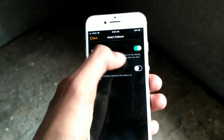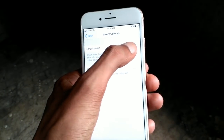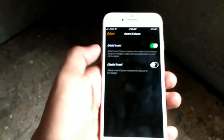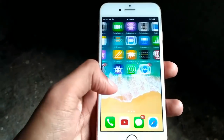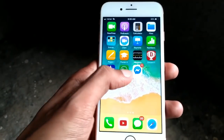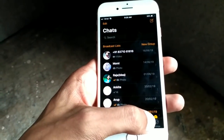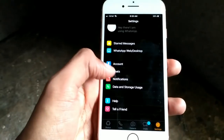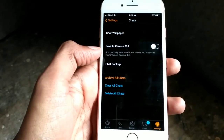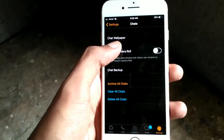Turn on Smart Invert. I already have Smart Invert turned on — if it was off, turn it on like this. Then open your WhatsApp, go to WhatsApp Settings, and then go to Chat.